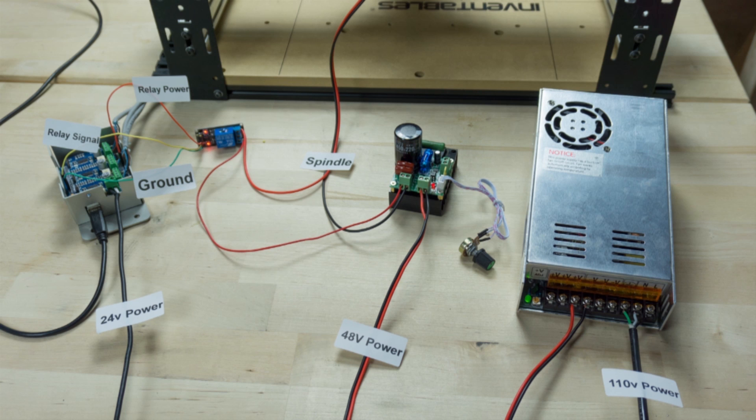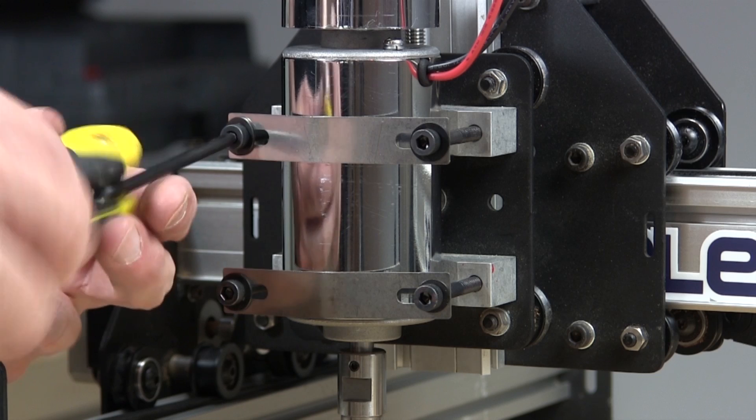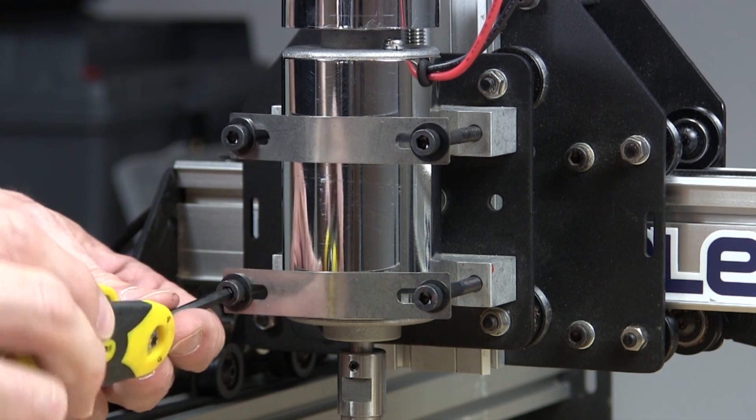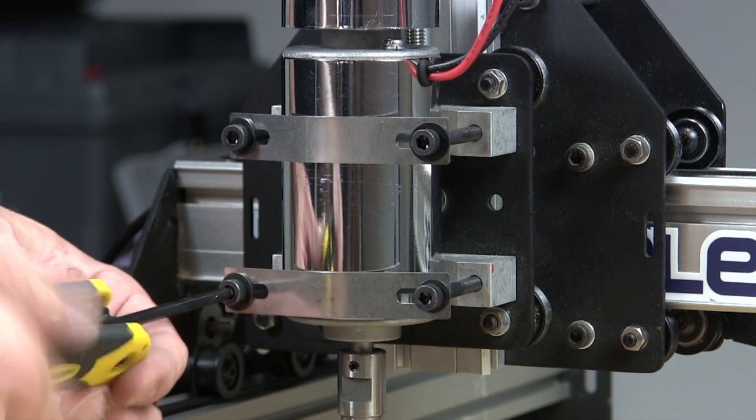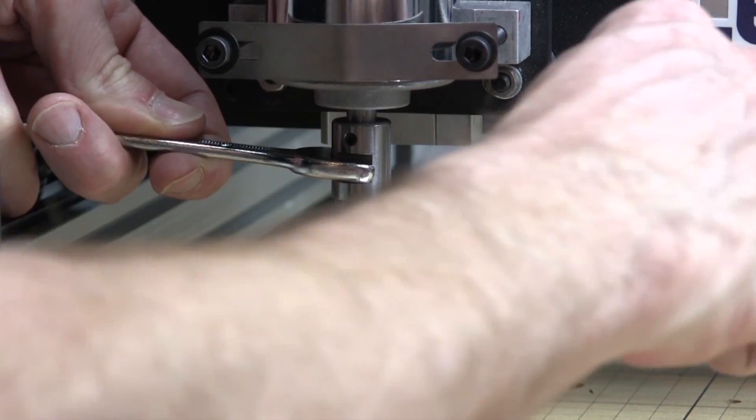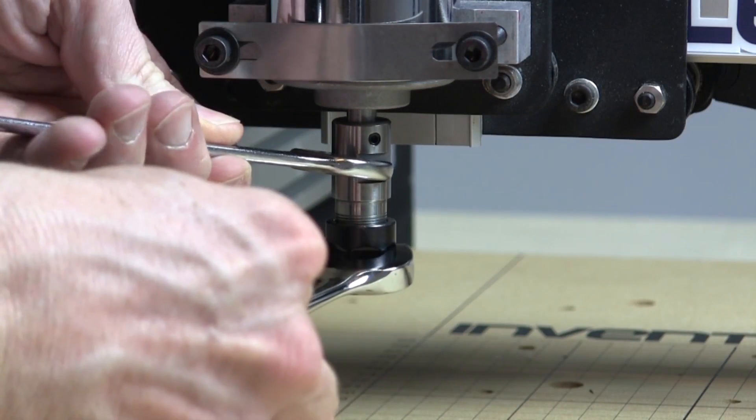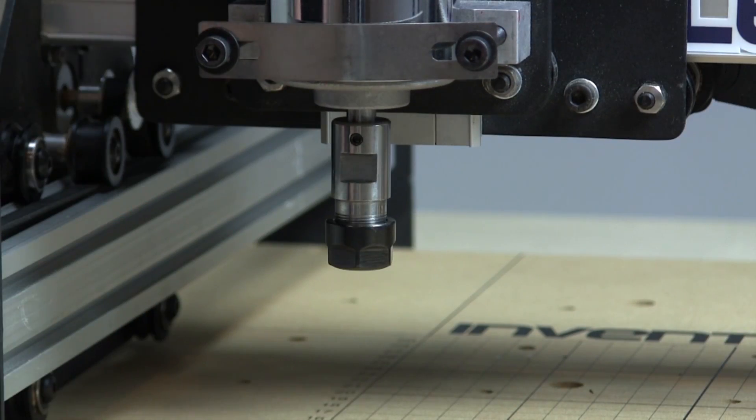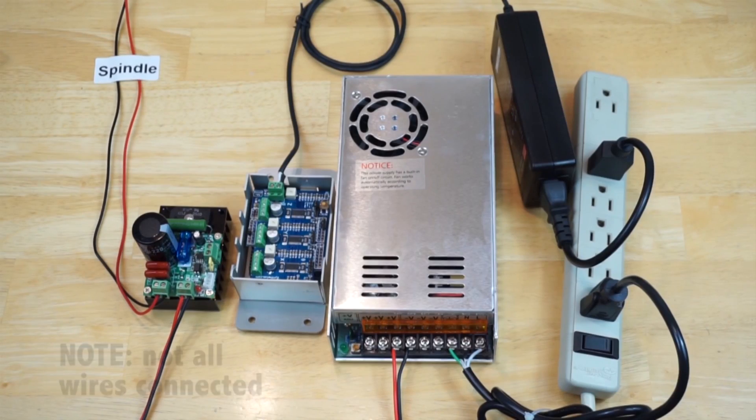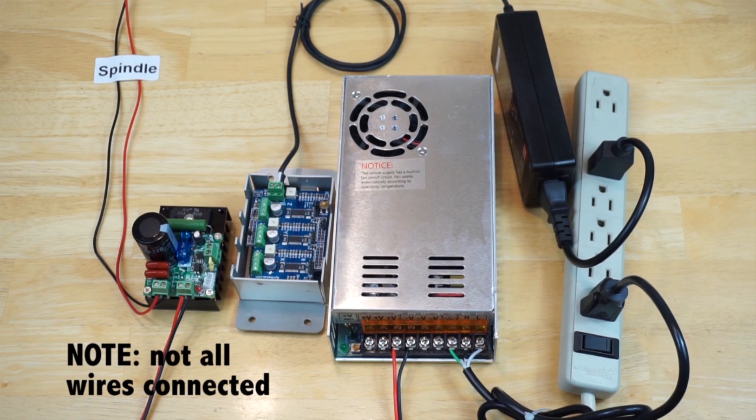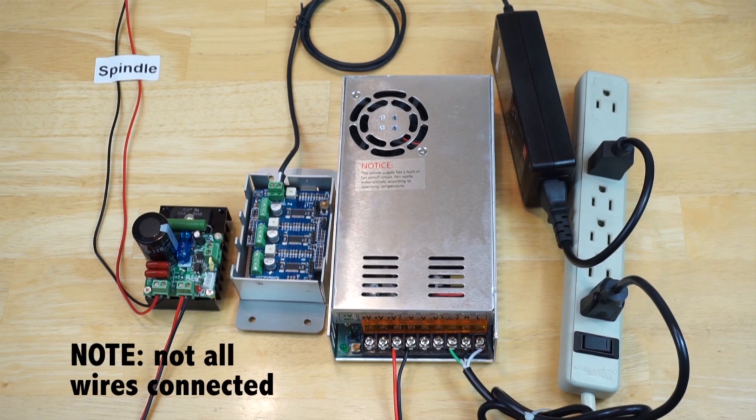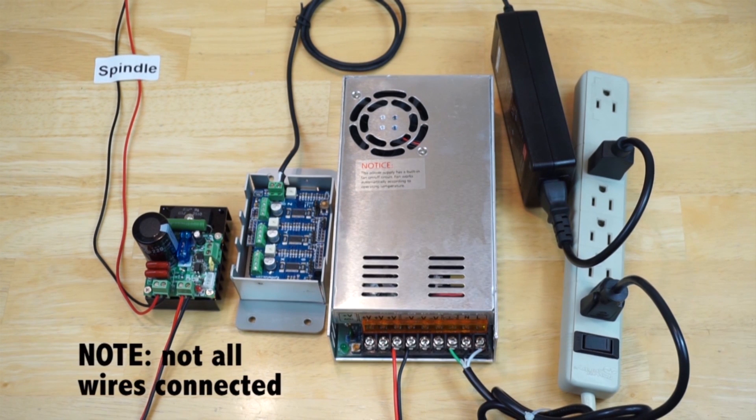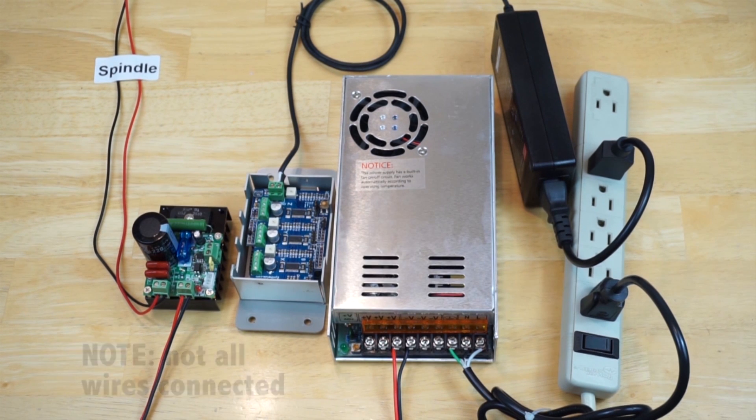At this point, all of the connections should be made. The next step is to test our work. Please make sure that your QuietCut spindle is securely mounted, the collet is tight and does not have a cutting bit installed. Also make sure that your 48-volt power supply for the speed controller and the 24-volt power supply for the Arduino and G-Shield are connected to the same power strip.